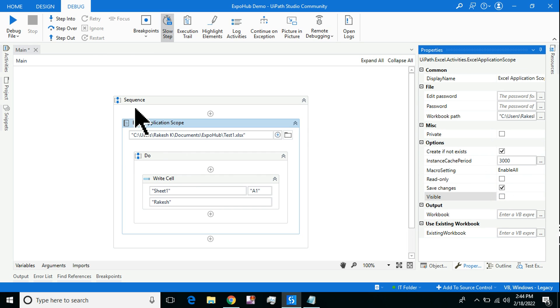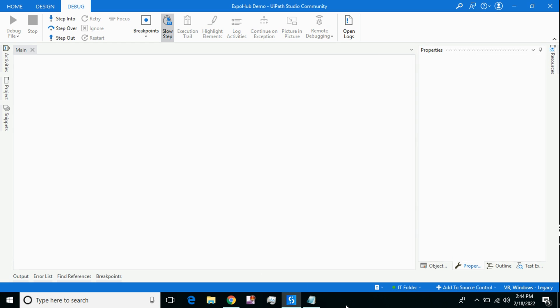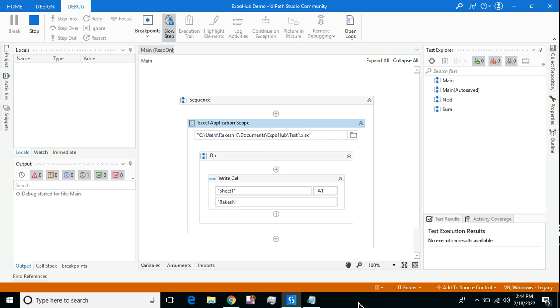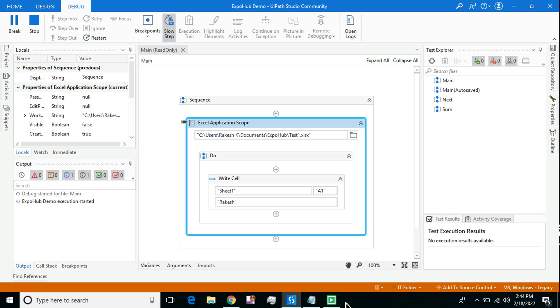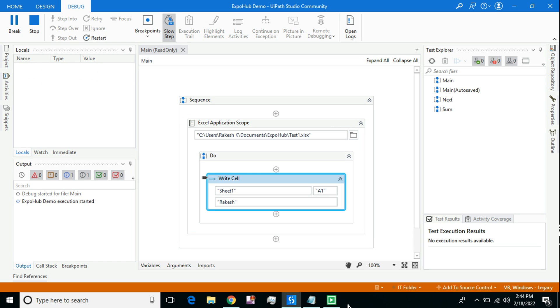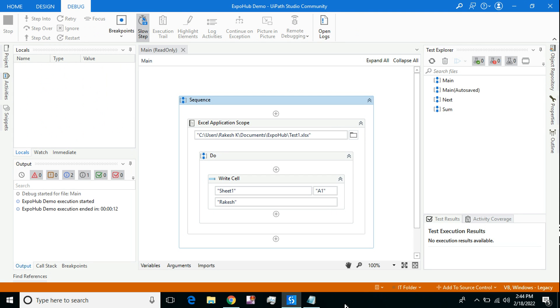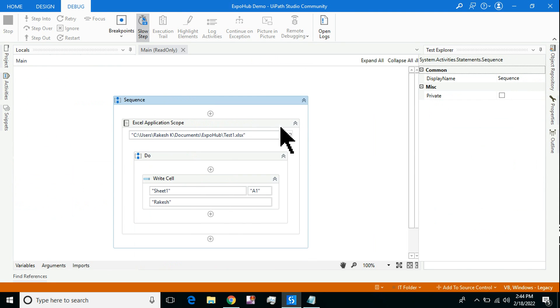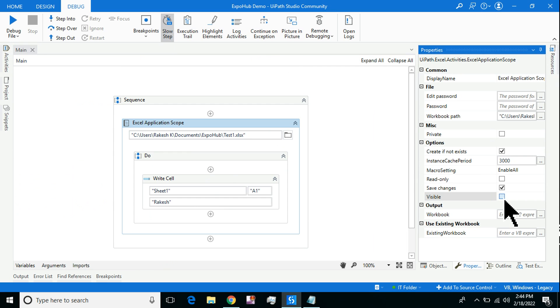Now what would happen if I remove the Visible option? If I run it, you will see the Excel application on your taskbar won't be open. It will happen everything in the background. Look at this, it will complete. See, nothing will be open. Nothing has opened. It is happening everything in the background.